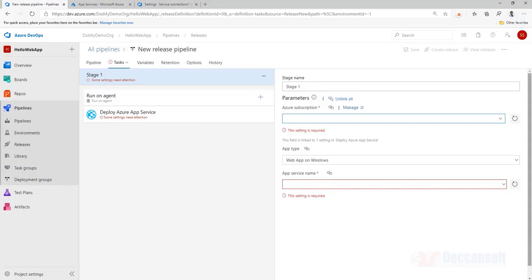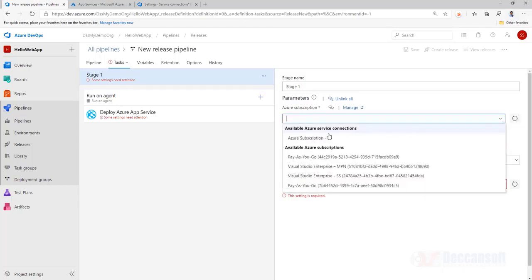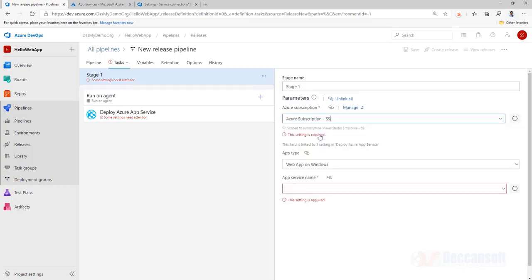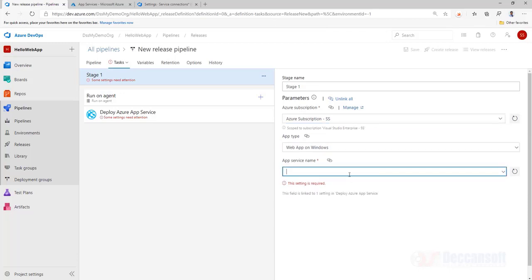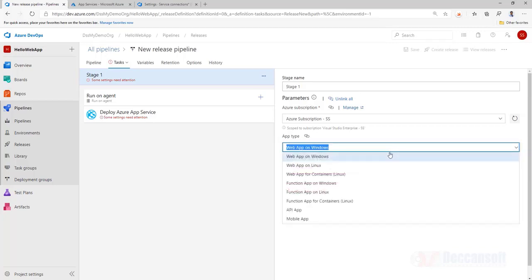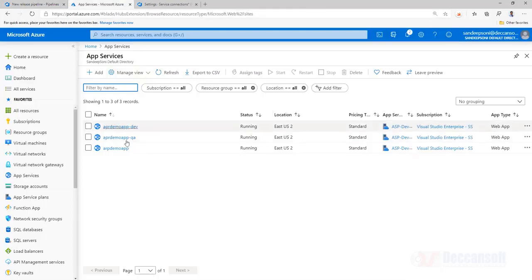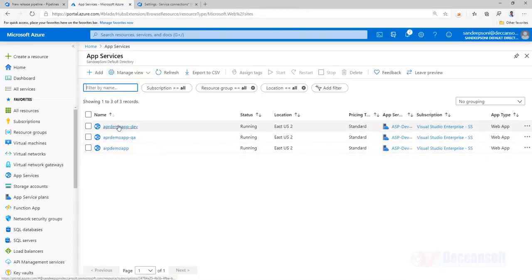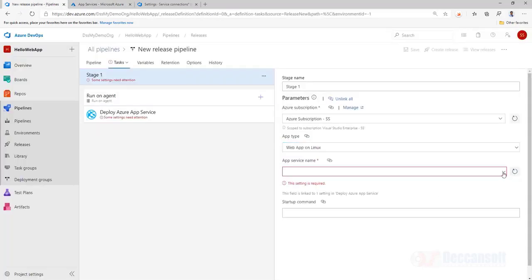Now I go back to the pipeline, refresh this, expand, choose Azure subscription, the app service name where we would like to publish. It will automatically populate the existing app services. Okay, web app on windows, but the app services which are created here are actually created for Linux. These are all Linux machines. So I will choose Linux, refresh, and we have it here. So I will choose the DevOps.